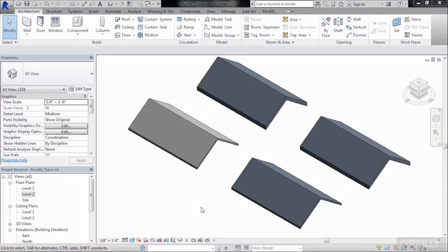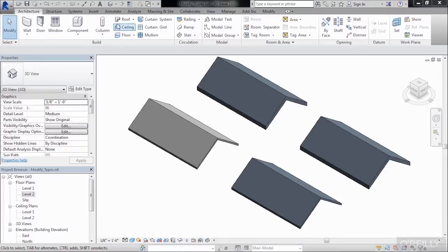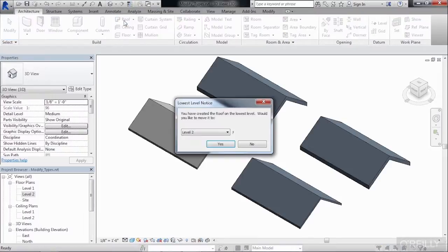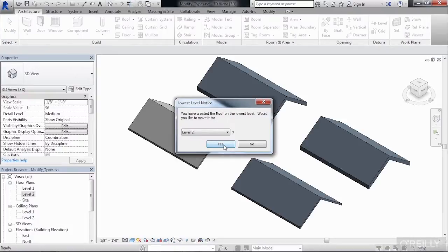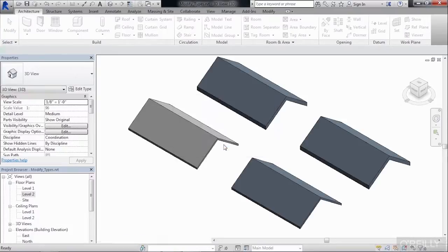Let's start this process by being inside of the roof command. On the Architecture tab, select on Roof. It will ask, where do you want to draw the roof? Level 2 is fine, so just select on Yes.